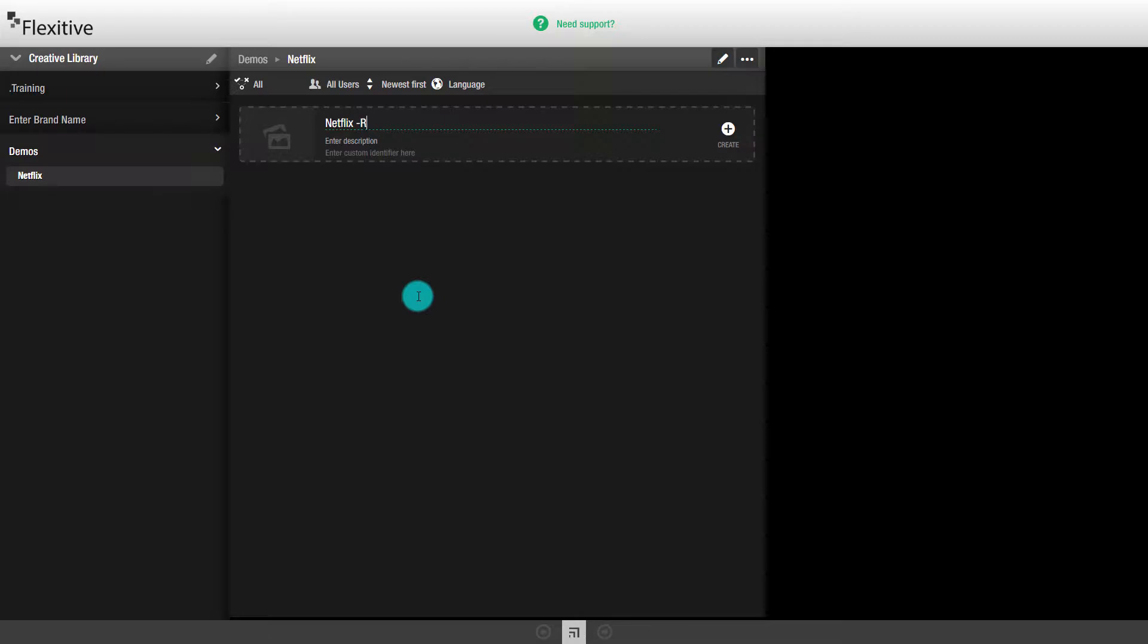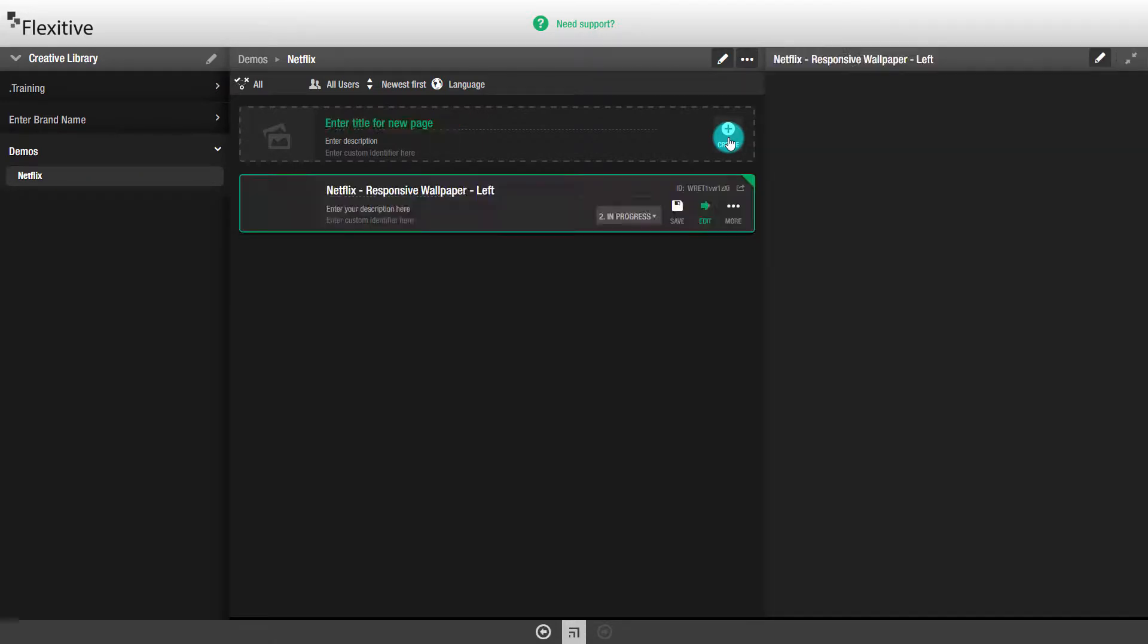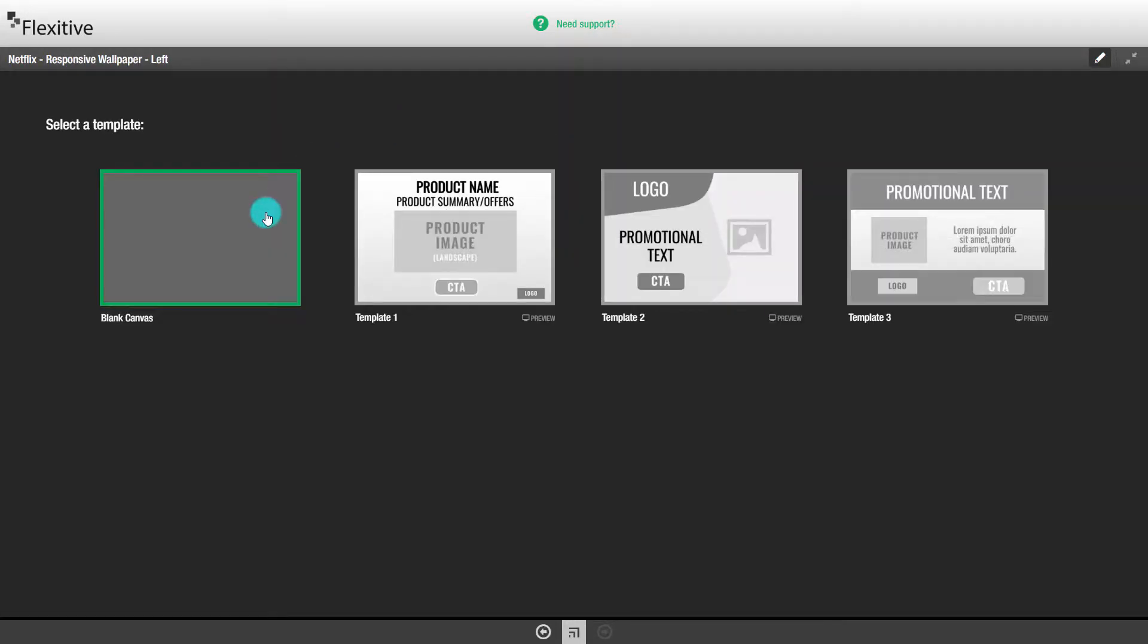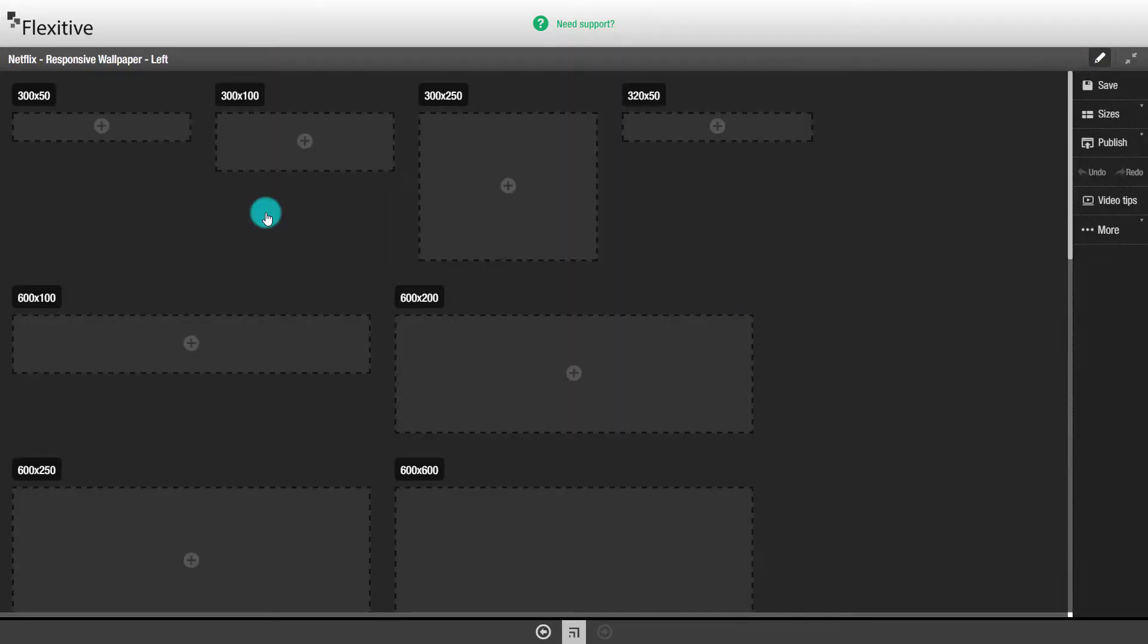A responsive wallpaper in Flexitive begins like any other Flexitive page. First we'll enter a title, then we'll select the blank canvas template.